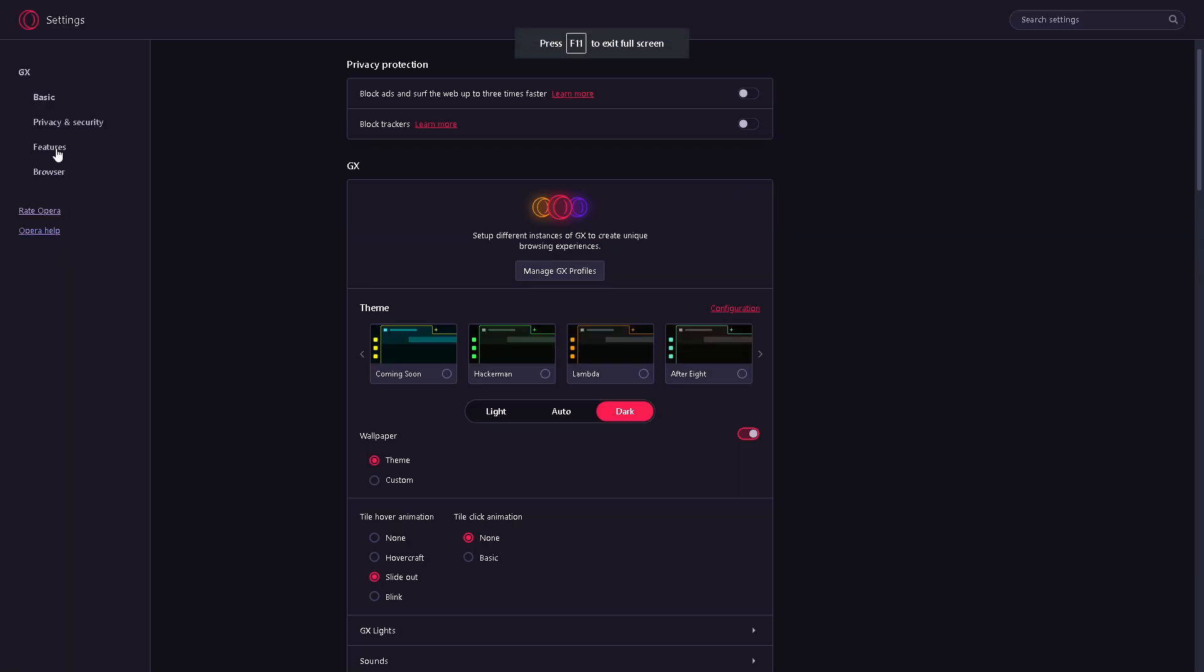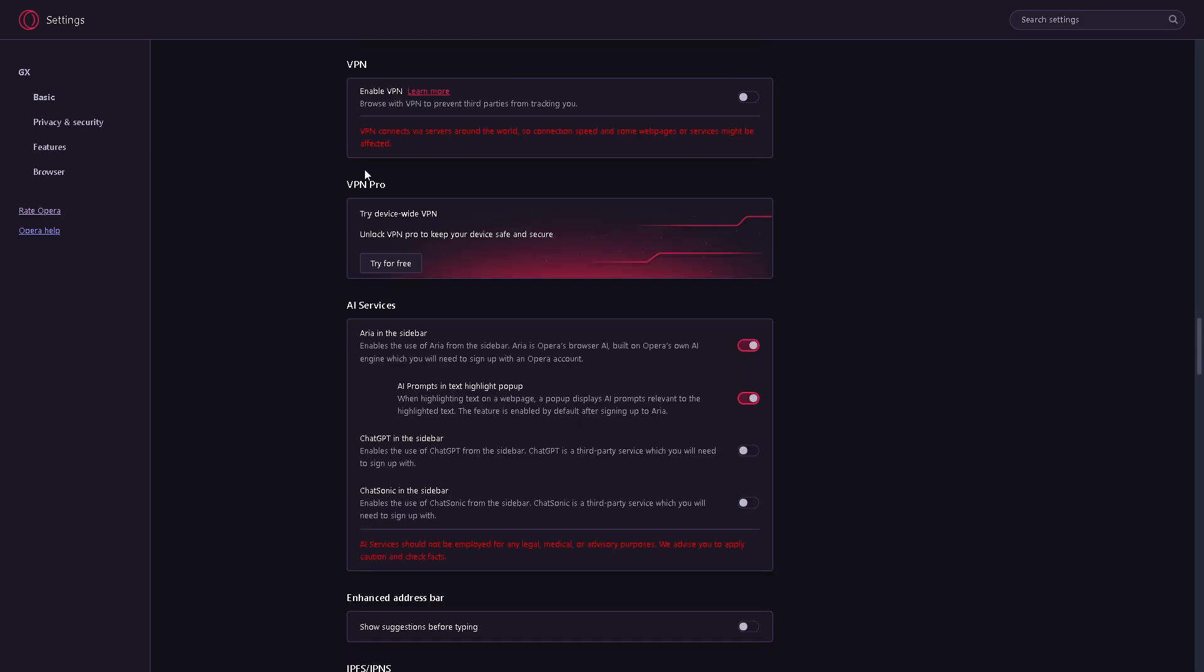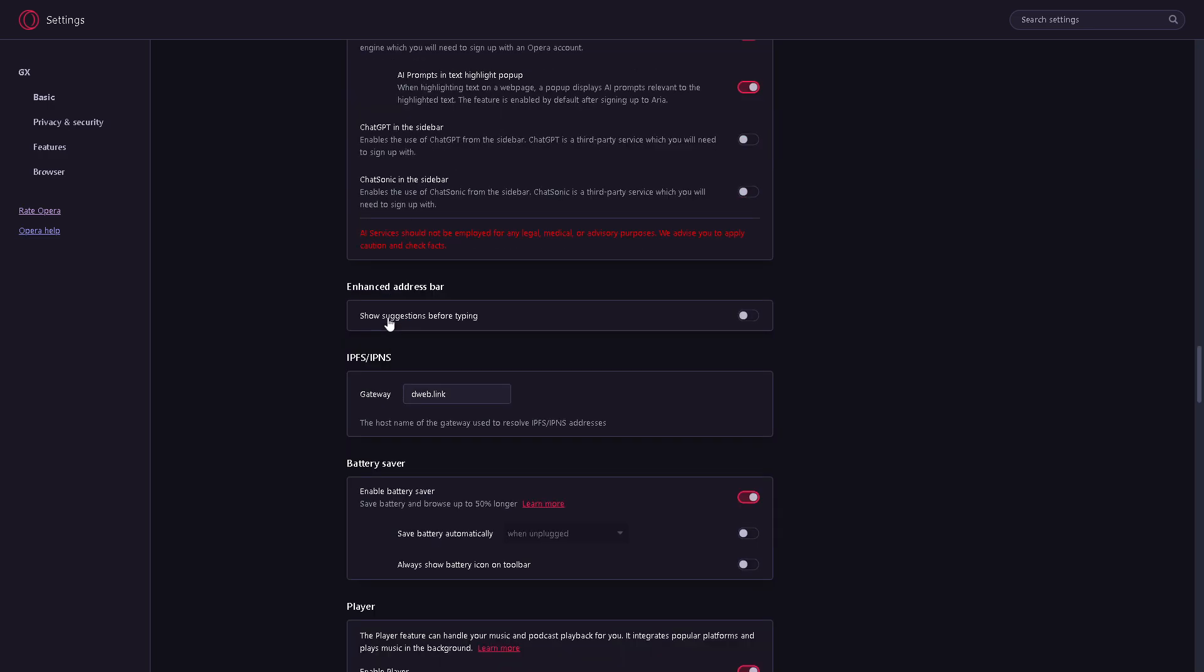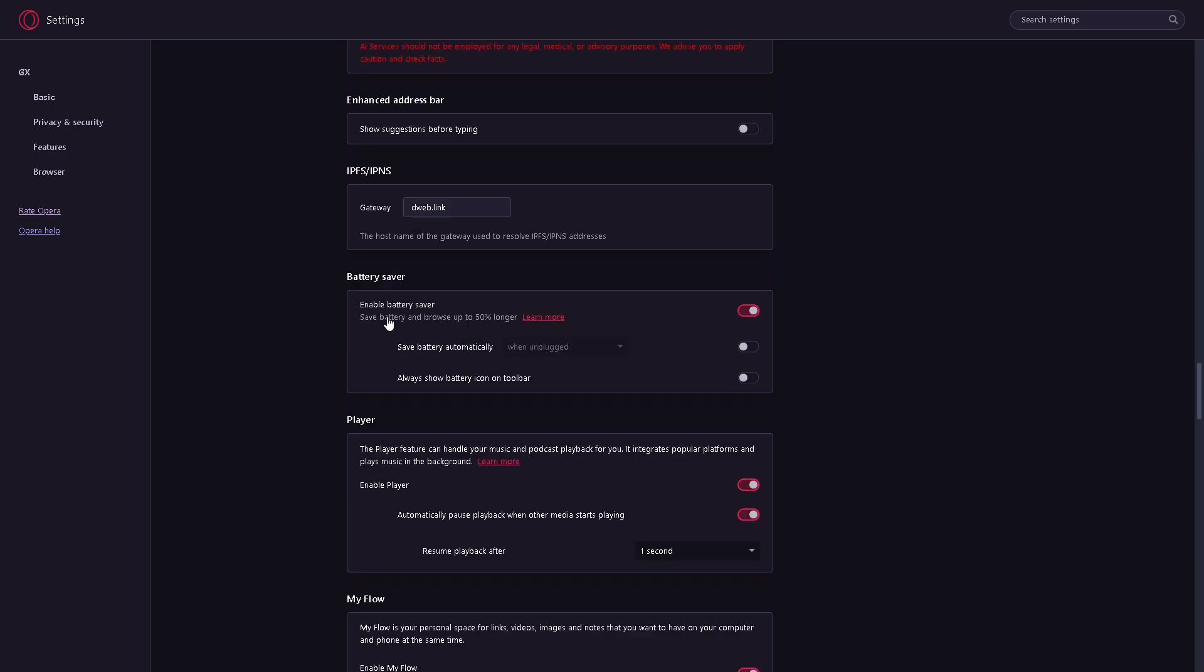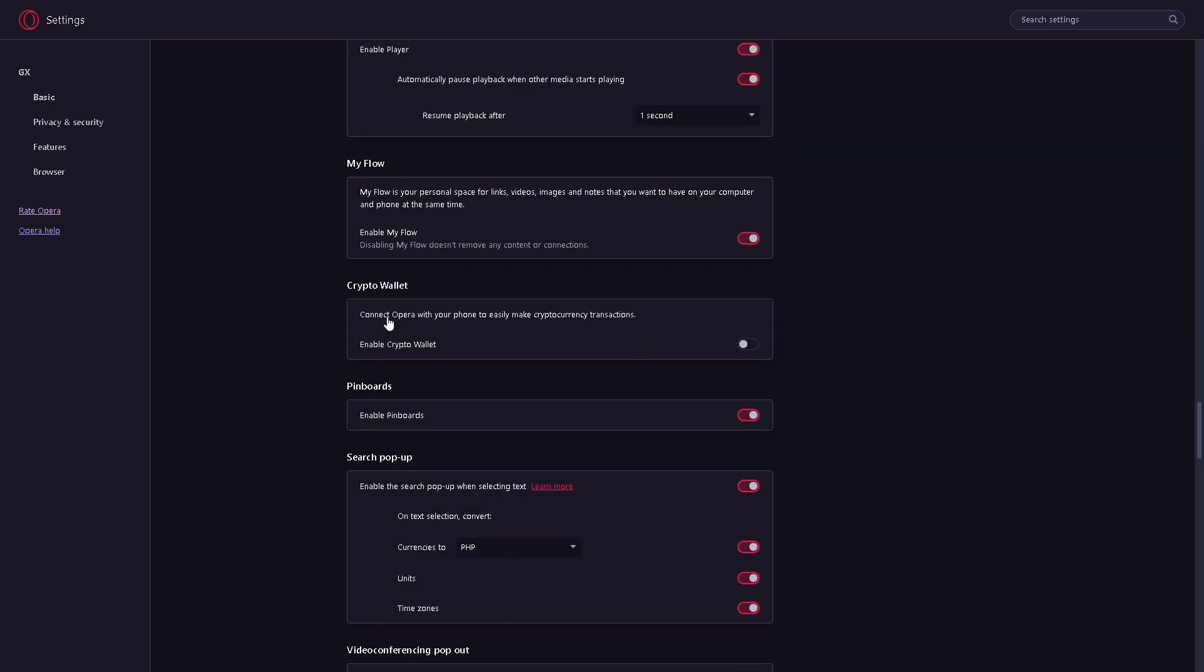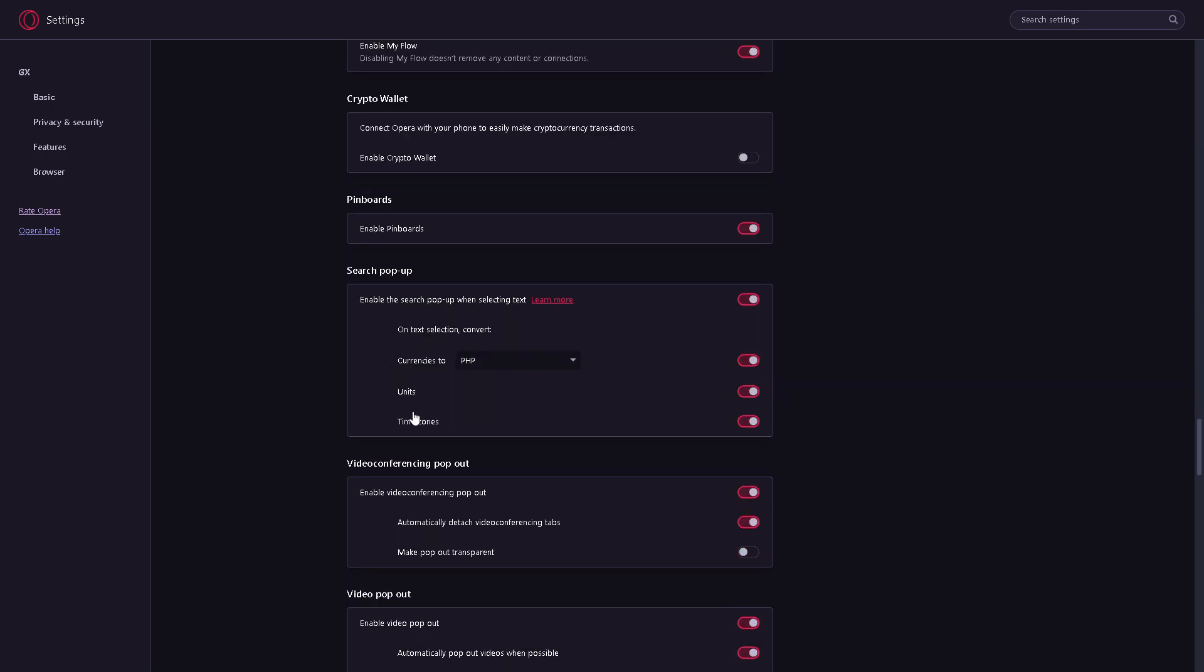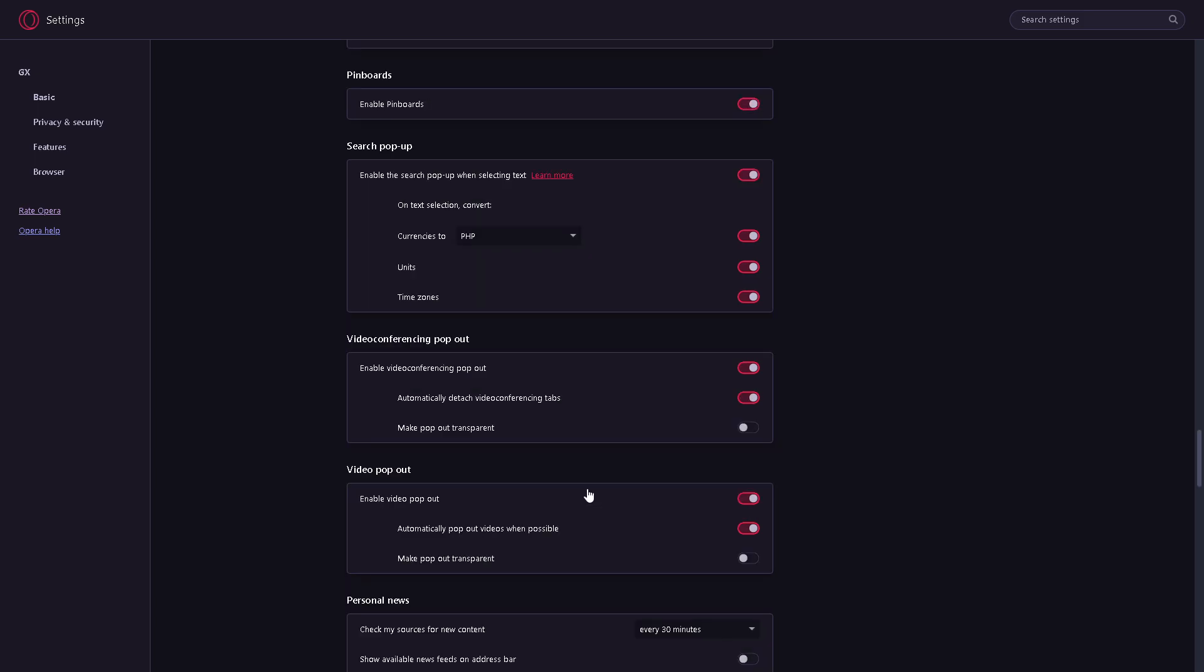Features option right here, just below Privacy and Security. From here, you need to scroll down to the very bottom where it says Video Conferencing Pop Out.